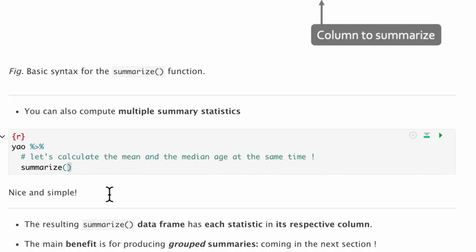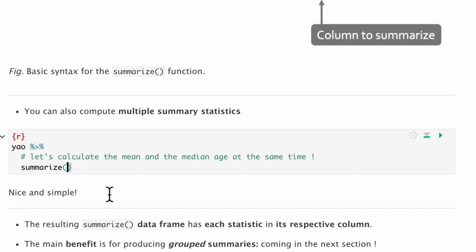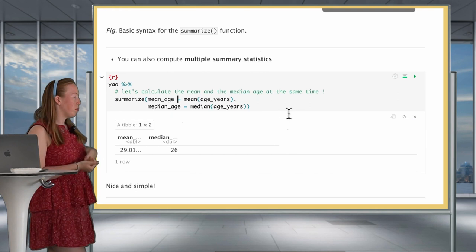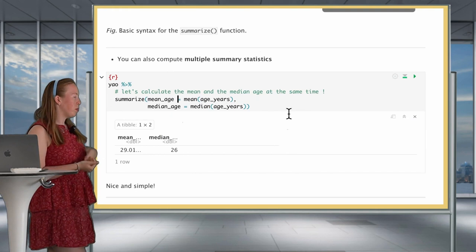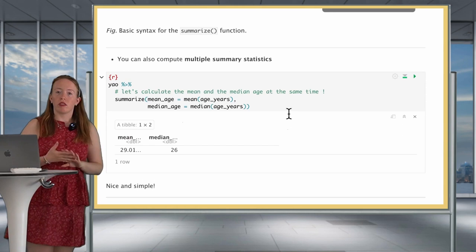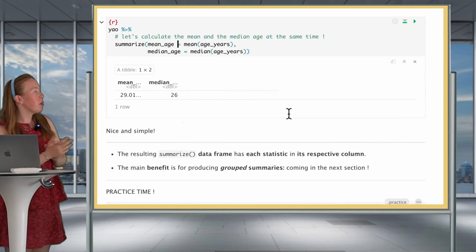You can also compute multiple summary statistics. Let's compute the mean and the median of our age variable to see if they are the same. Mean age years, and then median age defined with the median function. When we run this, we see there's a difference between the mean and the median of our age distribution — always something good to keep in mind when doing further statistics.